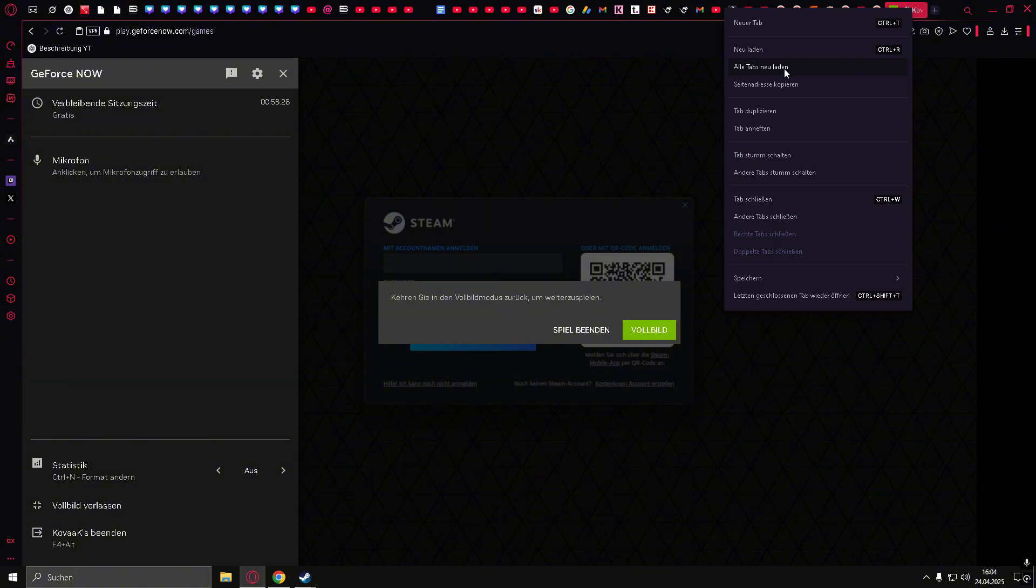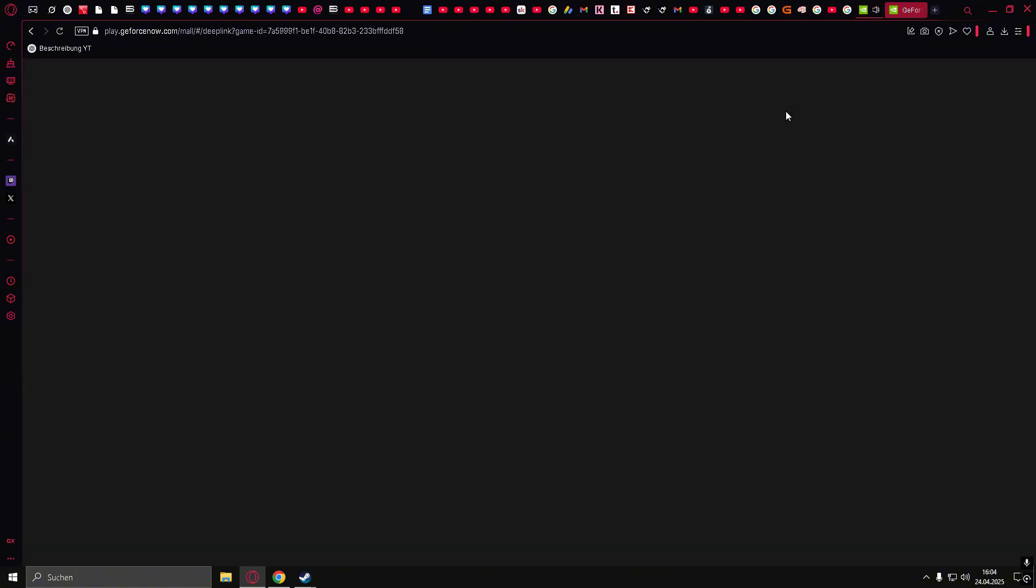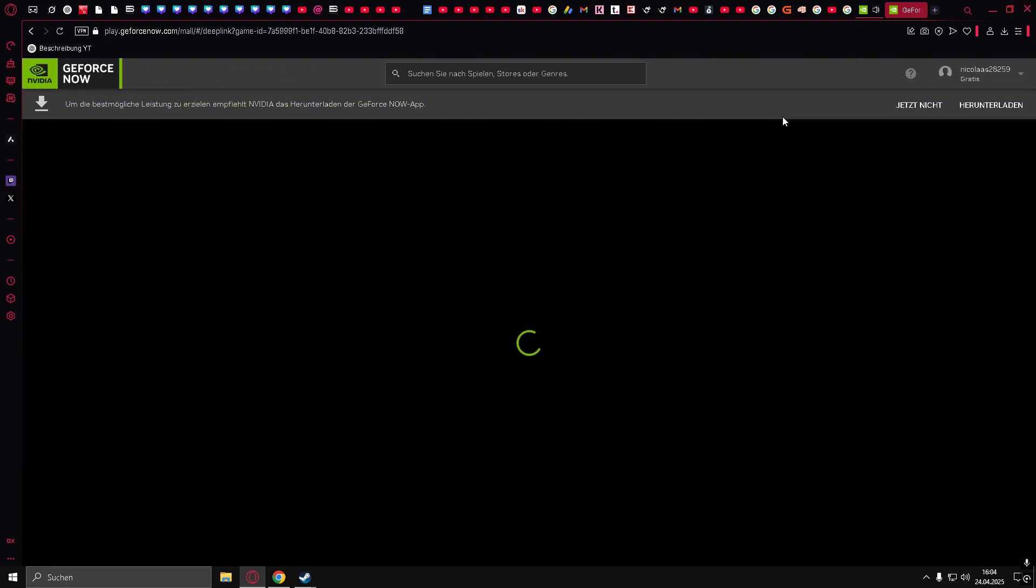Instead, create a new browser tab or duplicate the current one. That will bring you back to the GeForce NOW homepage.